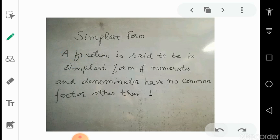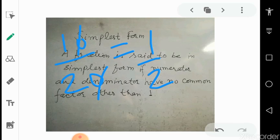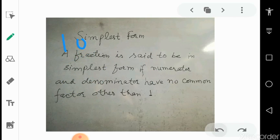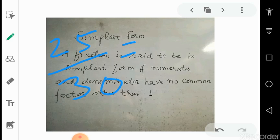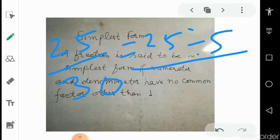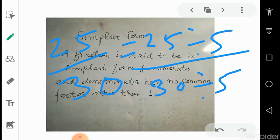Suppose we have 10 upon 20 — it is not in simplest form. You can cancel the zeros and get 1 upon 2. If zeros are not there, for example 25 upon 30, think of a number that can divide both. Both come in the table of 5, so write 25 divided by 5 upon 30 divided by 5, giving 5 upon 6. The simplest form is 5 upon 6.